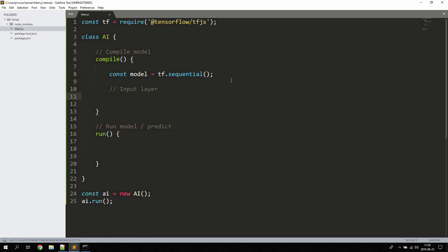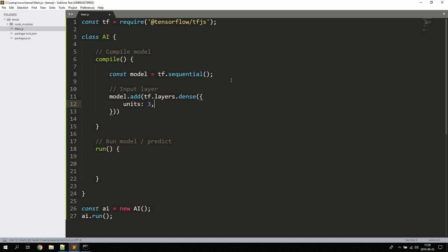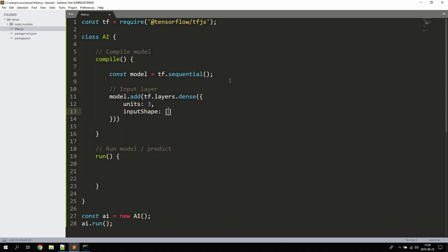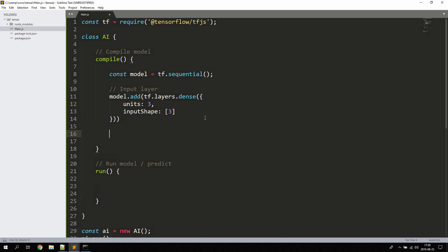To create the input layer, we use model.add(tf.layers.dense()) with a units property set to 3 and an inputShape defined as an array with value 3. The units property is the dimensionality of the output space. The input shape corresponds to the shape of the tensor, which will be a two-dimensional array with three elements.